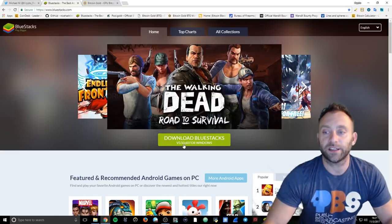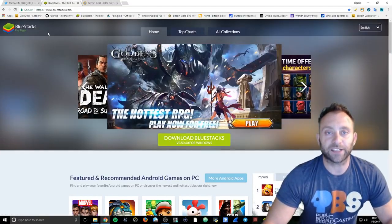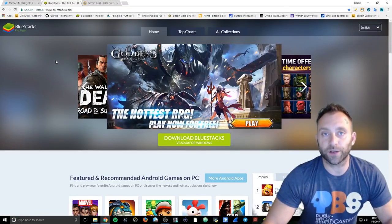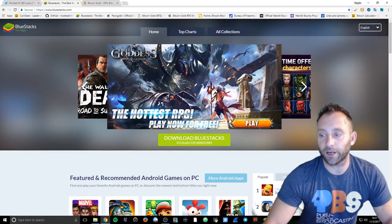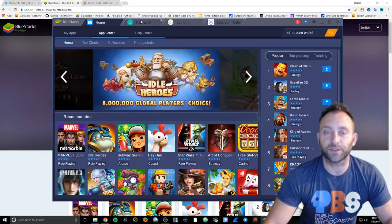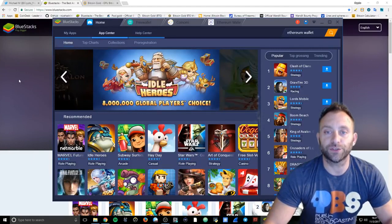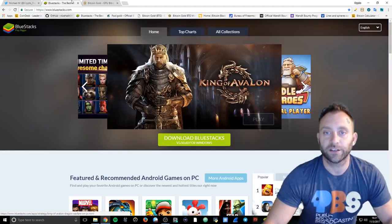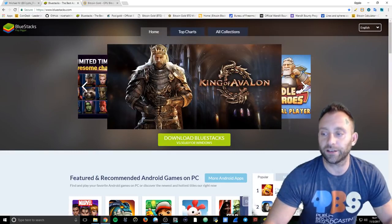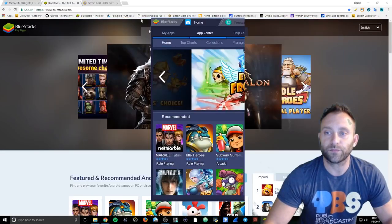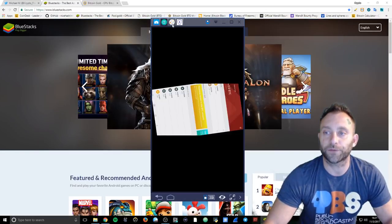But what I do have is, if you go to Blue Stacks, you can use an emulator for these programs on your desktop. And I've already downloaded them so I can show you. So once you go to Blue Stacks, you download Blue Stacks right here and you open it up. Let me show you.